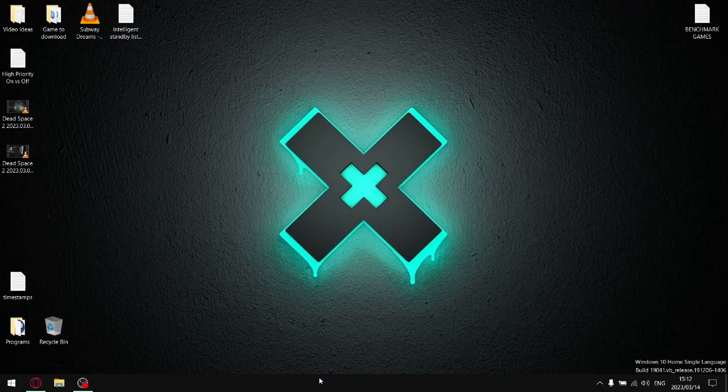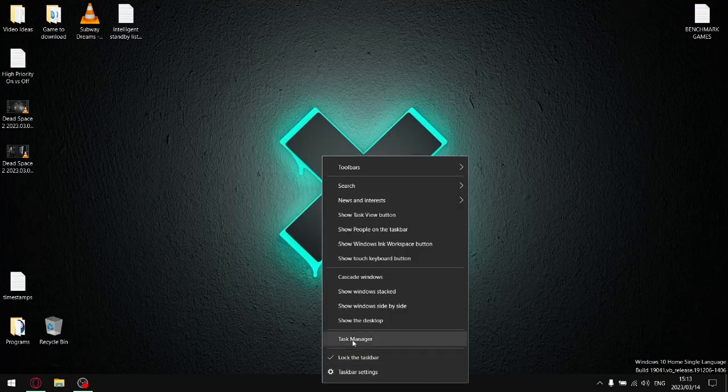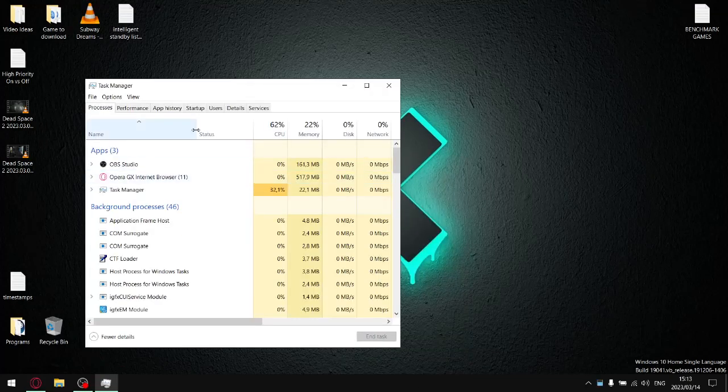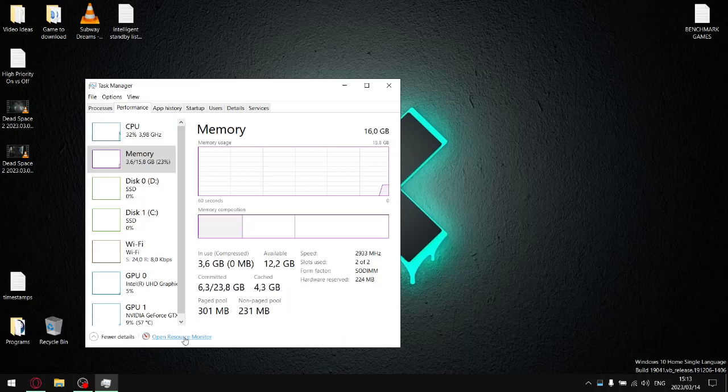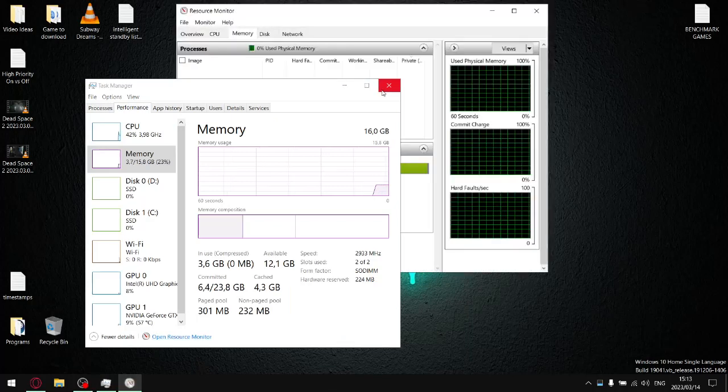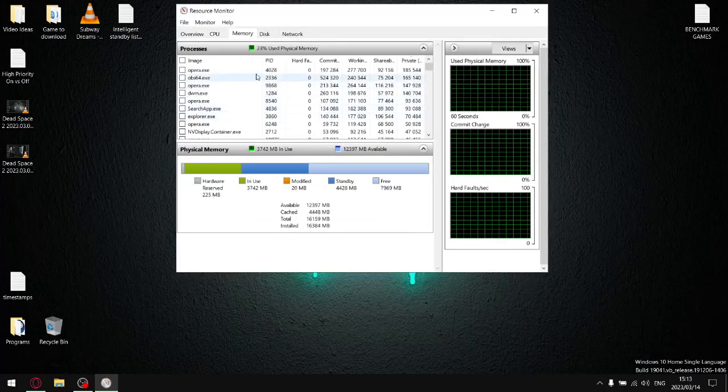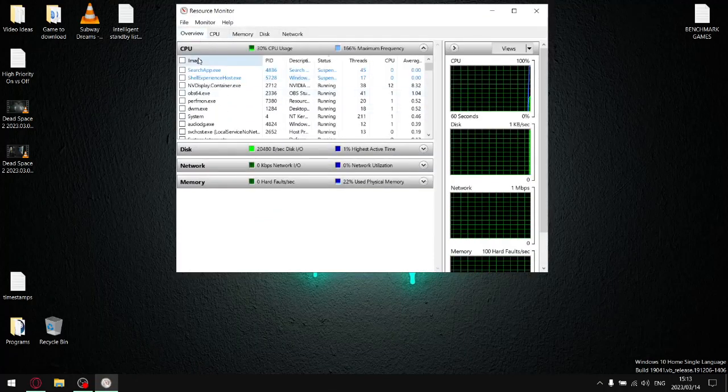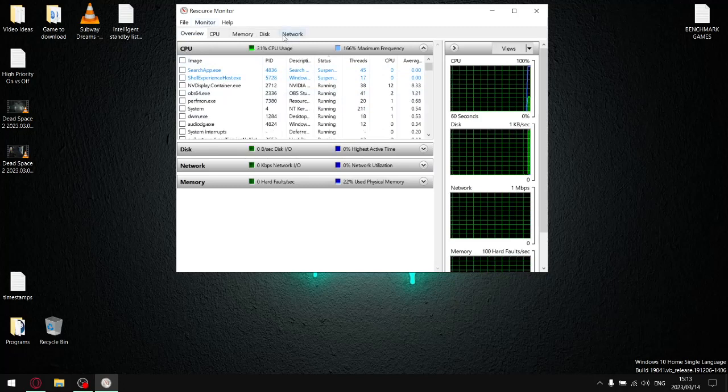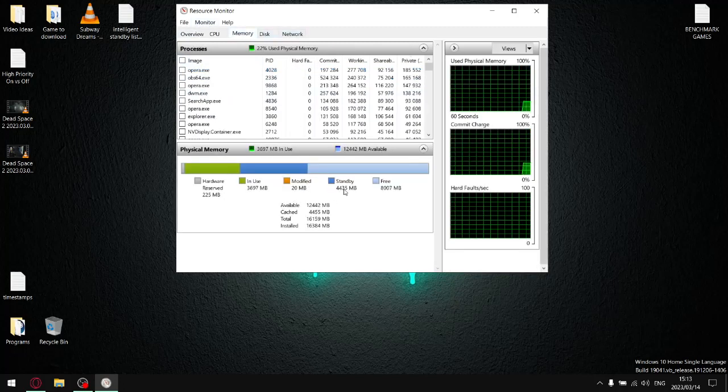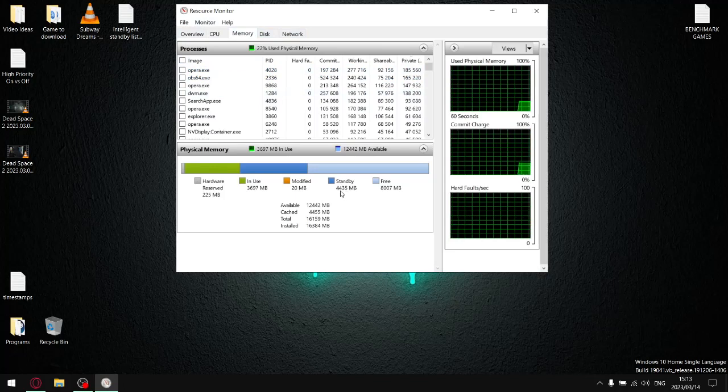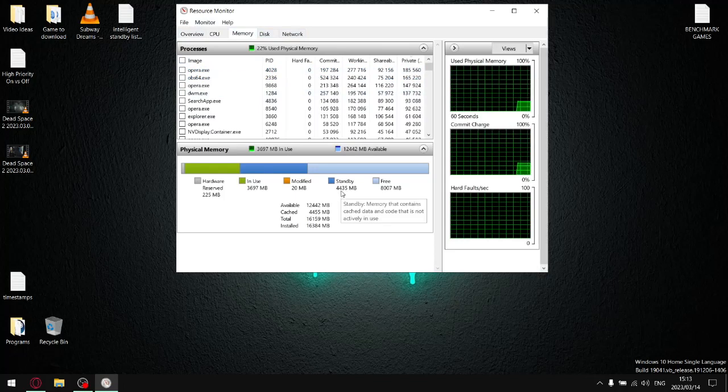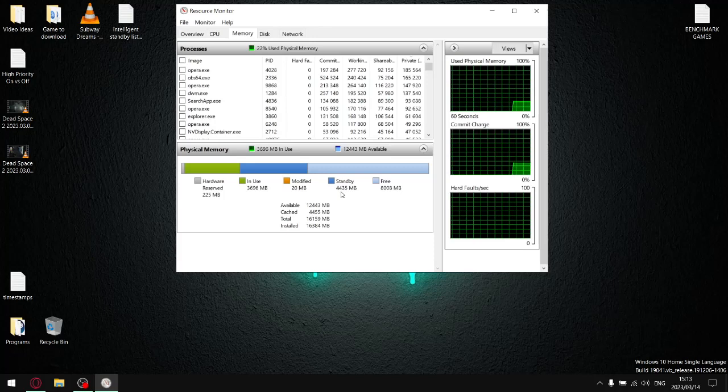Let me show you. In Task Manager you go to Performance, go to Open Resource Monitor. It's going to open up to Overview for you. Just go to Memory. As you can see there, my standby memory is 4.435 gigs or 4,435 megabytes.